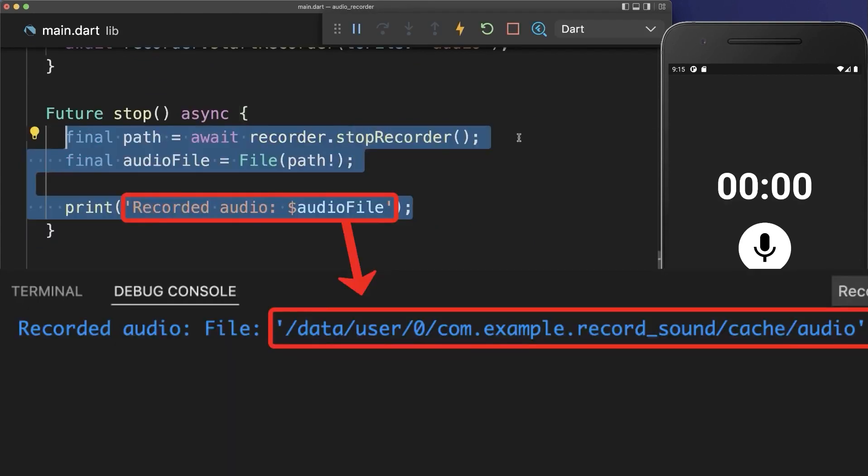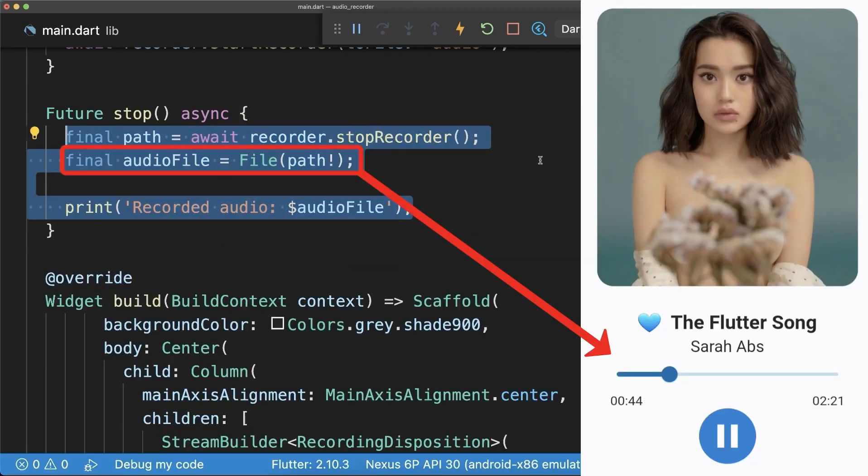Finally, the most important part is to also get the path of the recorded file. Simply check out my next video if you also want to play this recorded audio file.